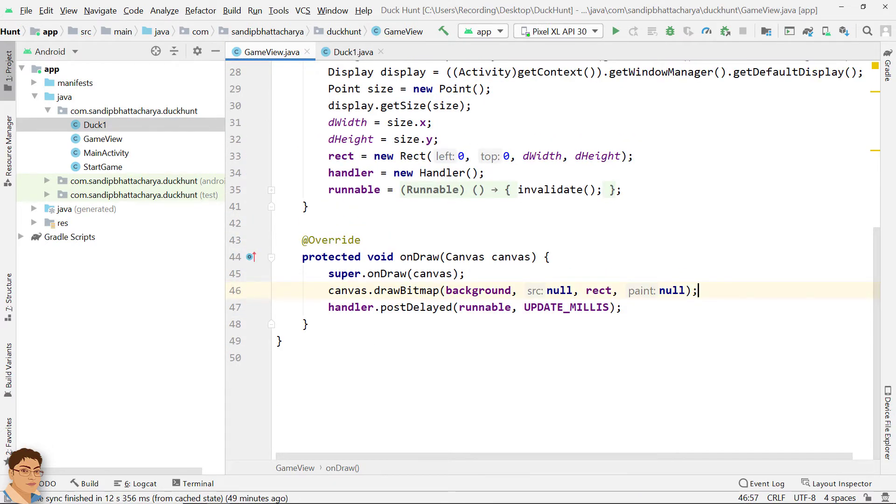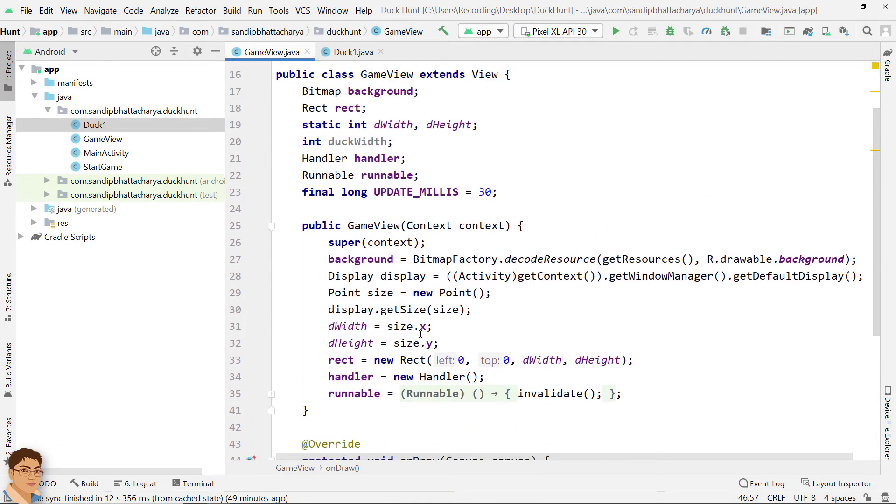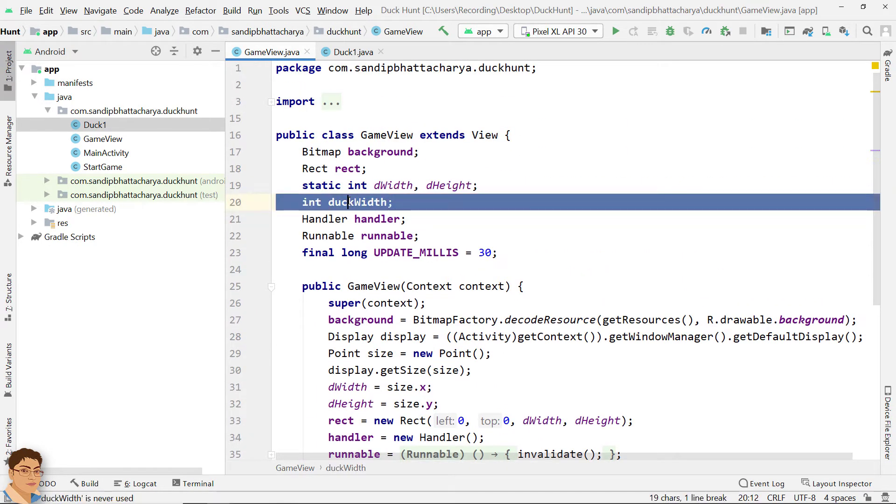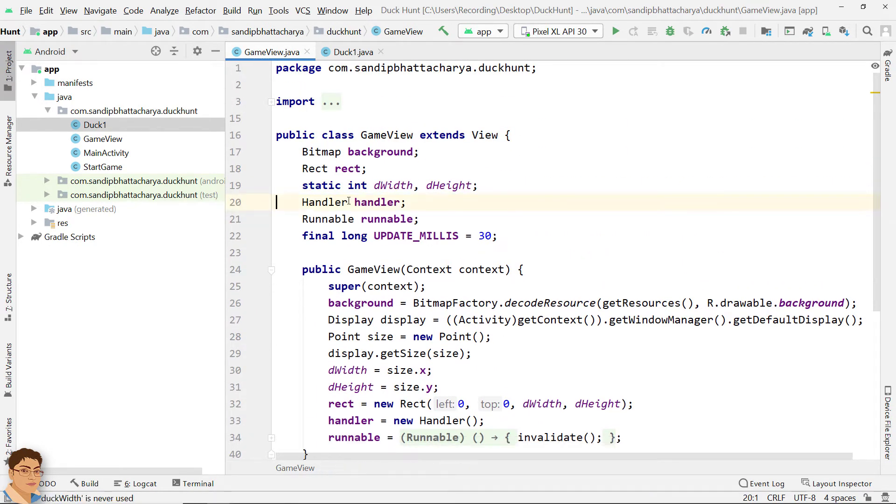Get rid of the unused code from GameView which is appearing in red. We are going to re-implement in a minute. Remove this line. Next, create an ArrayList of ducks in GameView.